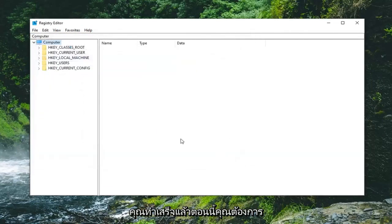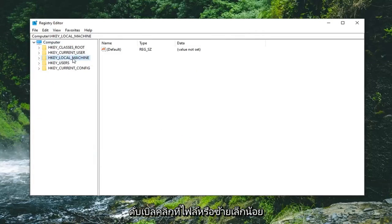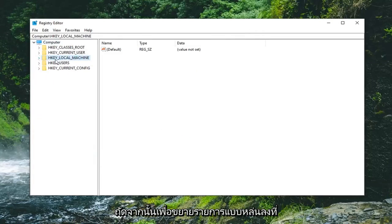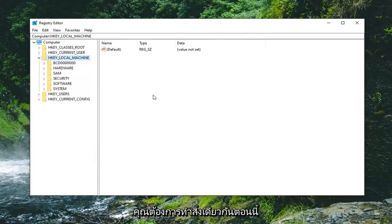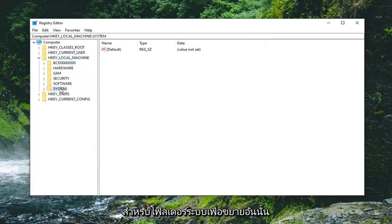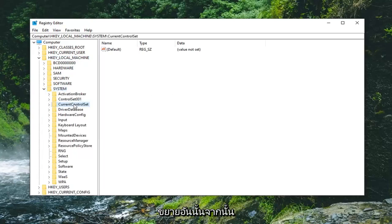Once you've done that now you want to expand the HKEY_LOCAL_MACHINE folder. So either double click on it or left click on the little arrow next to it to expand the drop down. You want to do the same thing now for the system folder so expand that one as well. It should be a current control set folder. Expand that one.